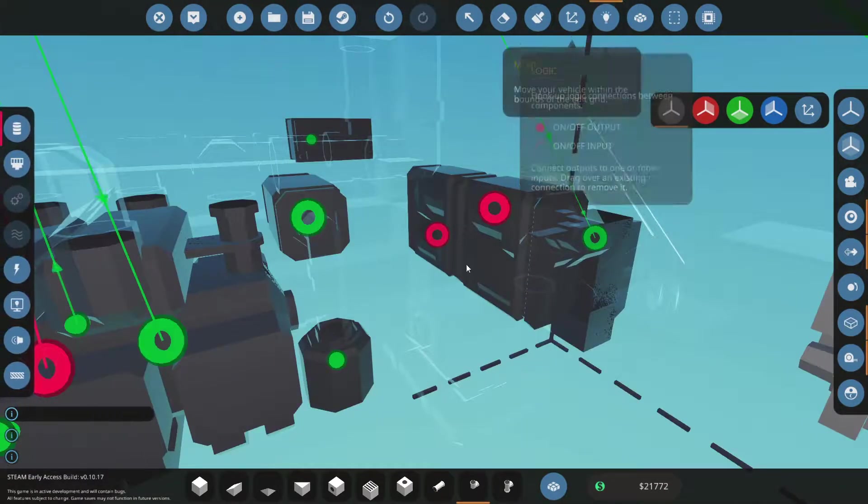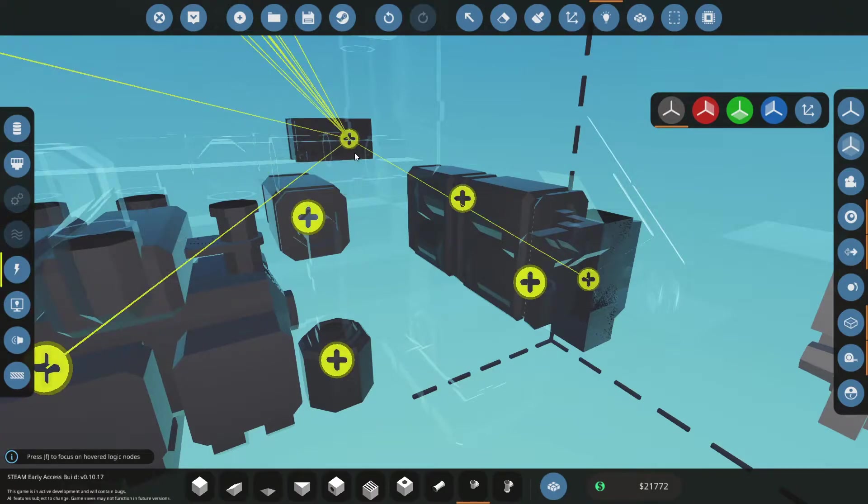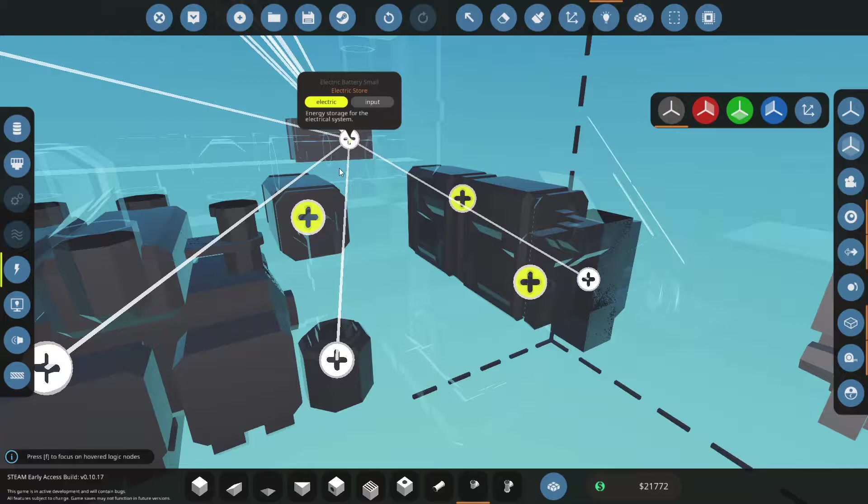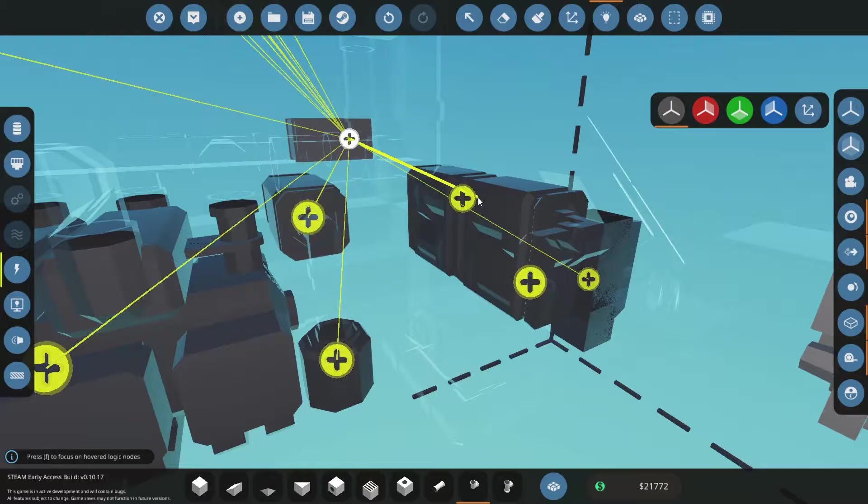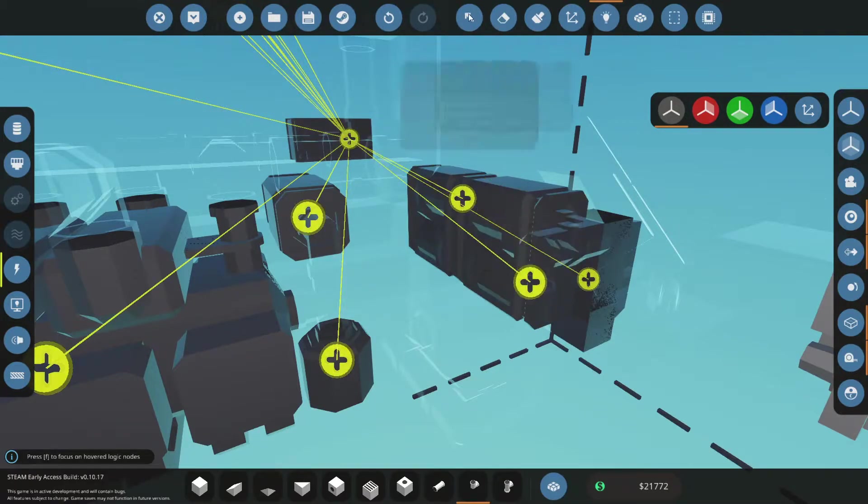And since we have a new generator we have to connect the generator to the battery and the battery to all the new devices. And remember if you hold control you don't have to drag and drop all the time.